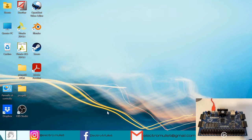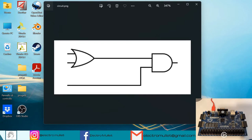The circuit we want to produce has three inputs, one output, one OR port, and one AND port.